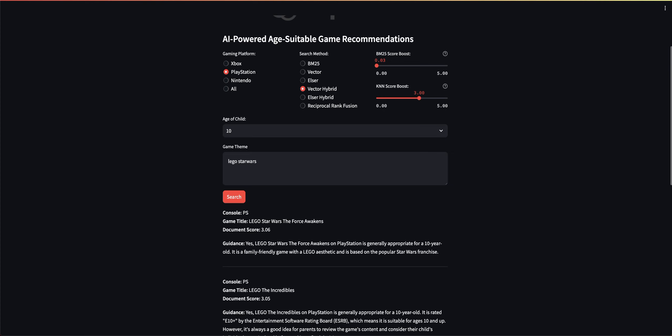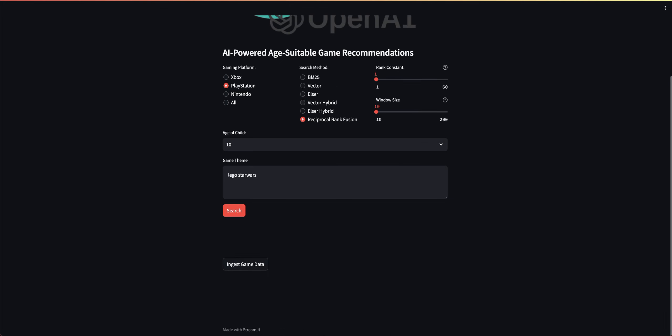Let's go over to Reciprocal Rank Fusion. Same thing, Reciprocal Rank Fusion. I want to search for games, but this time I have Rank Constant and Window Size. And what Rank Constant is, it influences the impact of lower ranked documents. So the higher the value, the more influence lower ranked documents have. Now that sounds like a little bit of word salad.